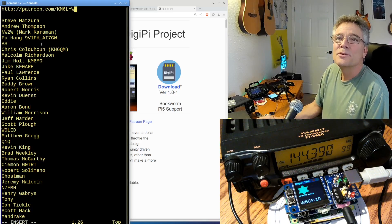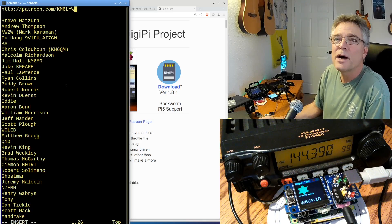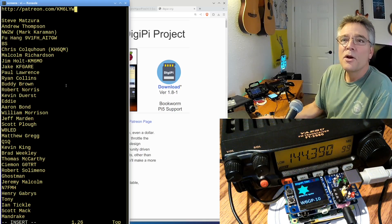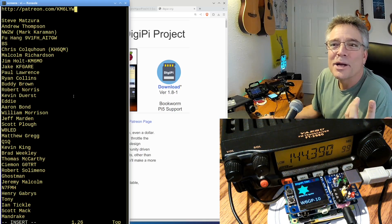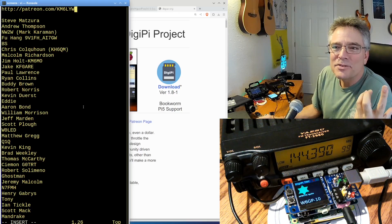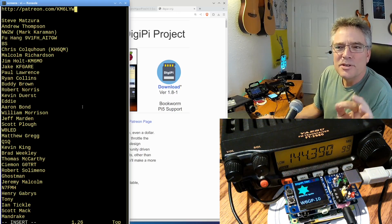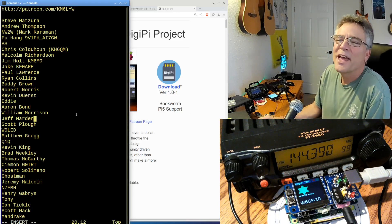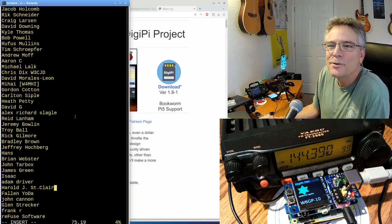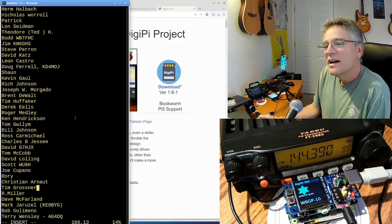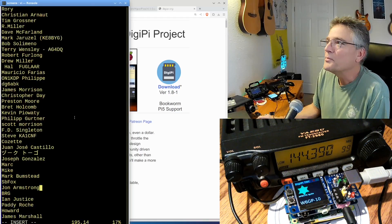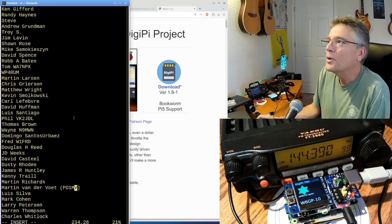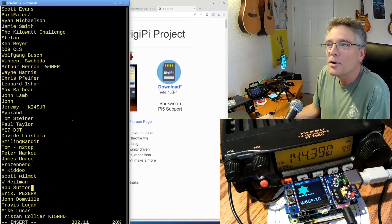I'm going to have to make this a little bit bigger. Steve, Andrew, NW2. That's Mark, Afu, Brian, Chris, Malcolm, Jim, Jake. I can't say he's fast enough. Paul, Ryan, Buddy, Robert, Kevin, Eddie, Aaron, William, Jeff, Scott, W0LED, Matthew, Q1Q. Thank you, guys. Now, I wish I could read them all. Thank you very much. I'm like 10% of the way through. Your support has been overwhelming for the DigiPi project.